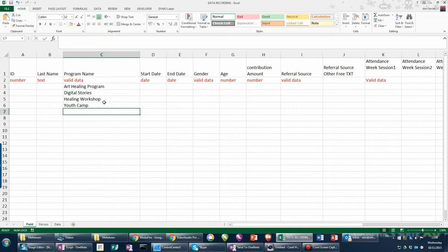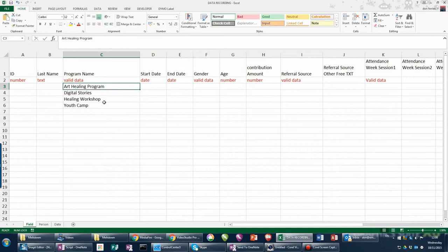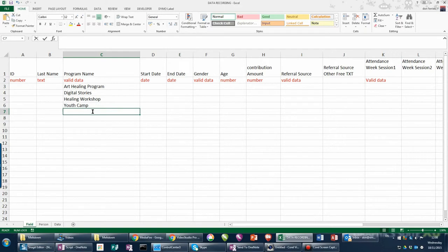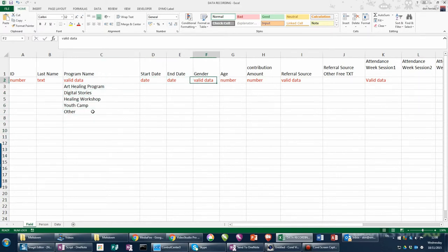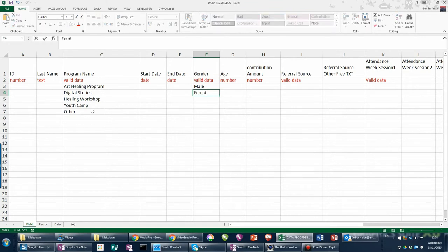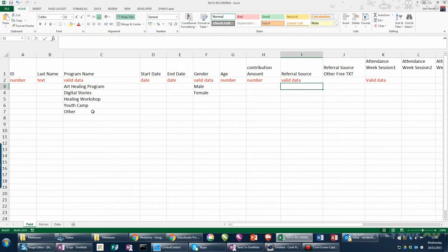These choices need to be available for you to select when entering data later in the program. I've entered some here: Healing Program, Digital Stories, Healing Workshop, Youth Camp — and I'll add 'Other' as a last category. You just keep listing them down the page until you have the complete list. Another valid data field is gender — male and female are the options.